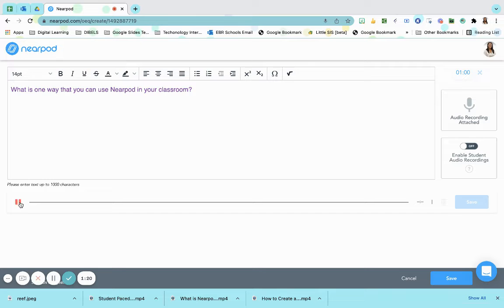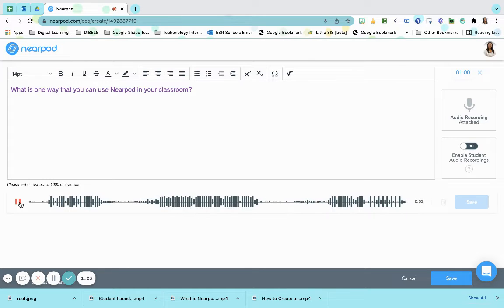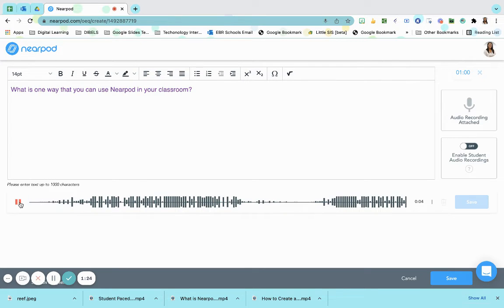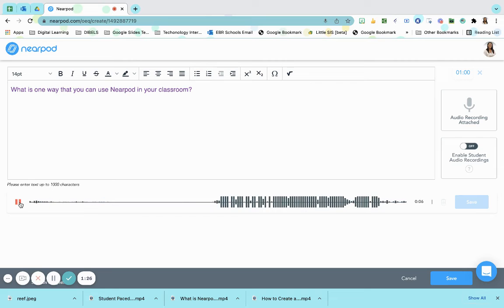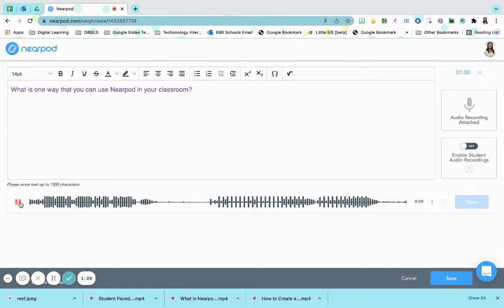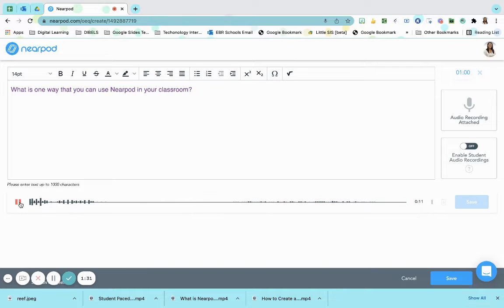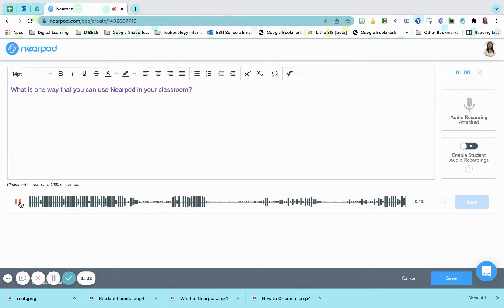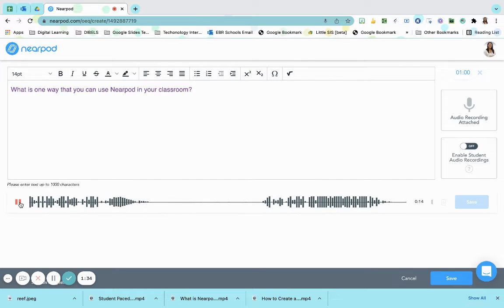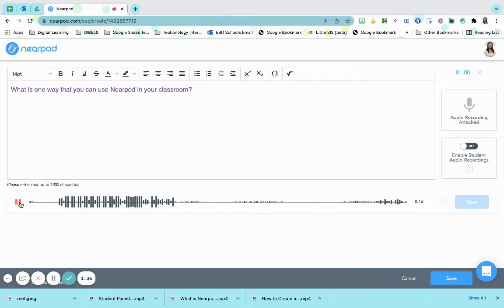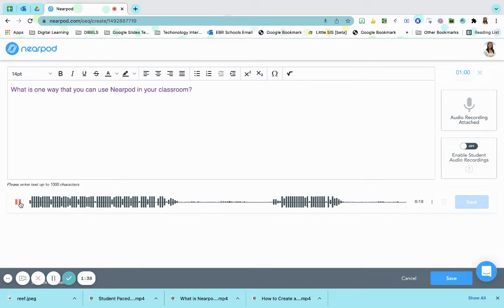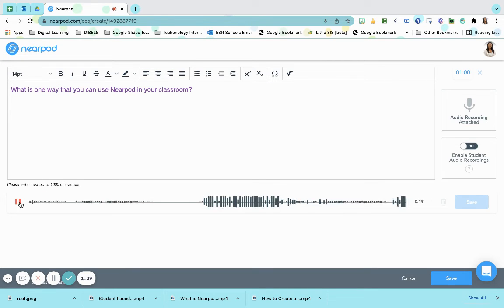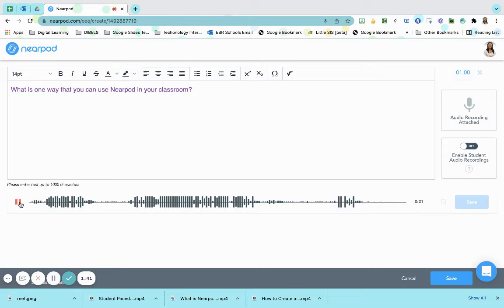The question is, what is one way that you can use Nearpod in the classroom? I want you to think back of ways that you could possibly use Nearpod within the classroom. Think of ways it can possibly replace paper and pencil-based assignments and assessments.